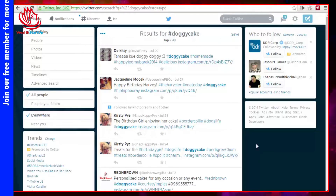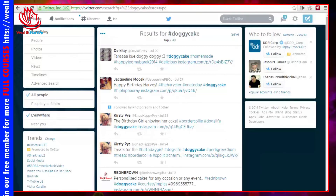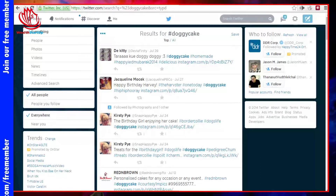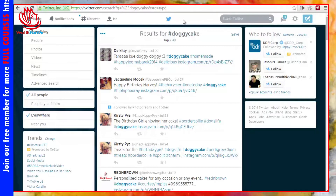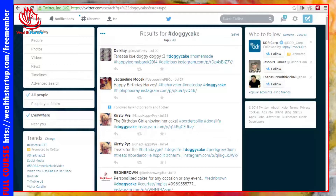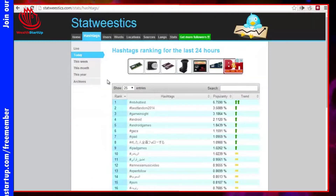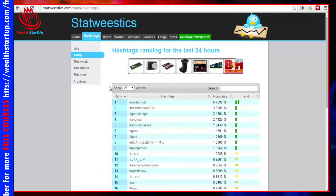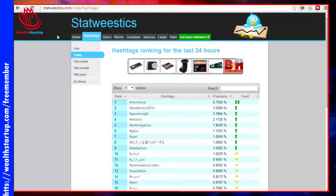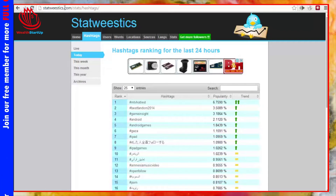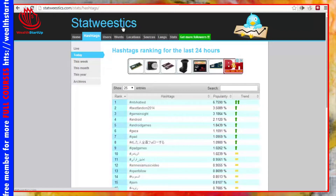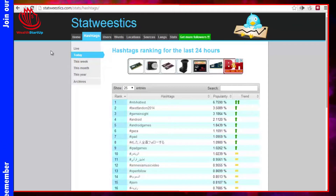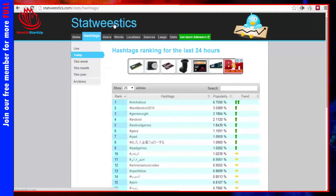Welcome to video number four. We're going to talk about researching hashtags. Right now it's time to do some research to get an idea of what's trending and what's doing well in your specific niche. First, I want to talk about websites that show you what is trending. If you don't have a specific product or service you want to promote and just want to get ideas and brainstorm, there is a specific website called Statweetsticks — S-T-A-T-W-E-E-S-T-I-C-S — it's definitely a tongue twister.